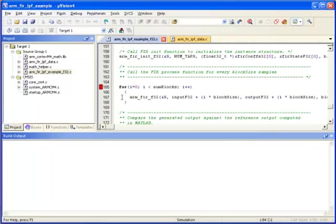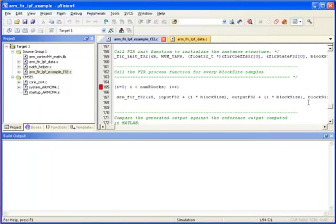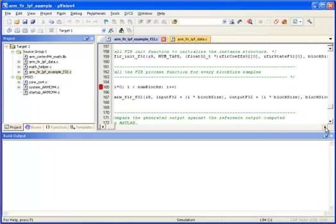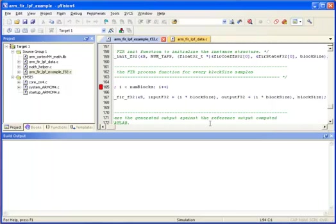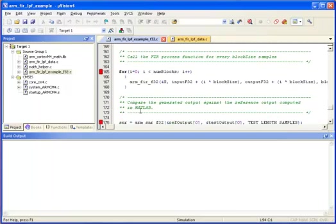Next, we loop over and we process each block at a time. Each call here processes 32 samples at a time. Where's the input taken from? From input F32, and then we advance by 32 samples each block. Write the output data here, and we also process block size samples through it. So we loop here 10 times.